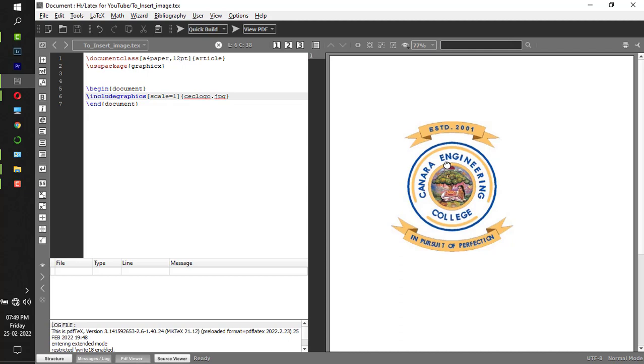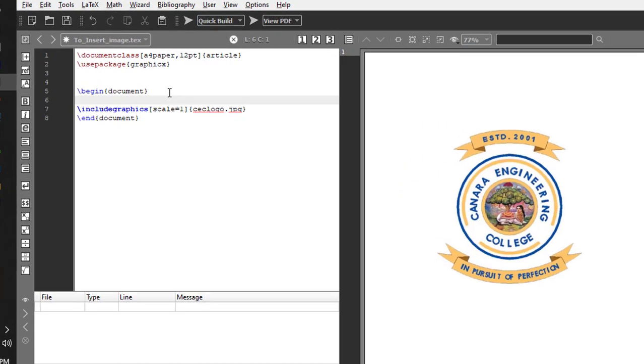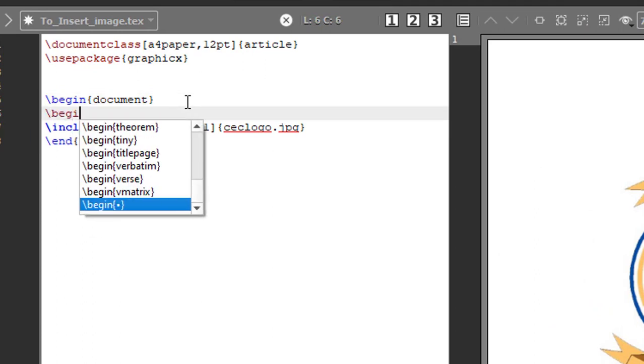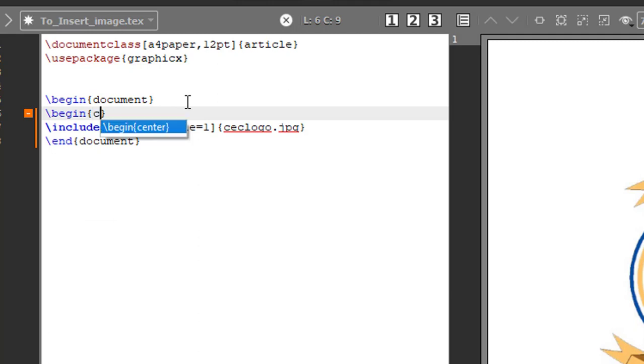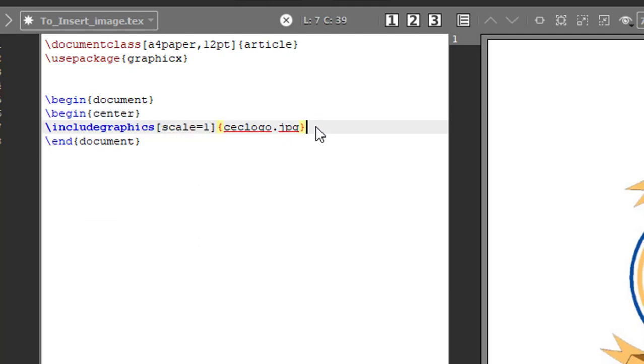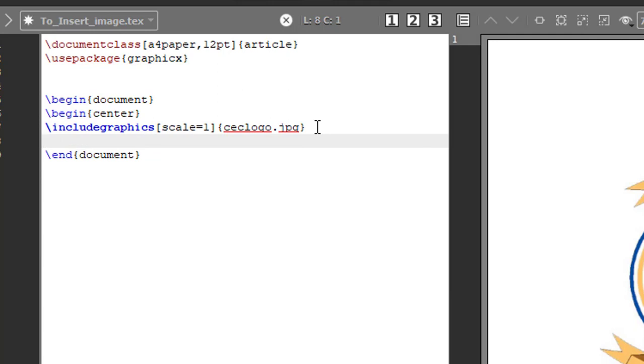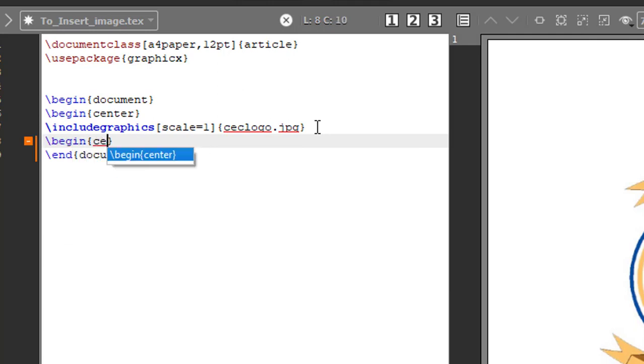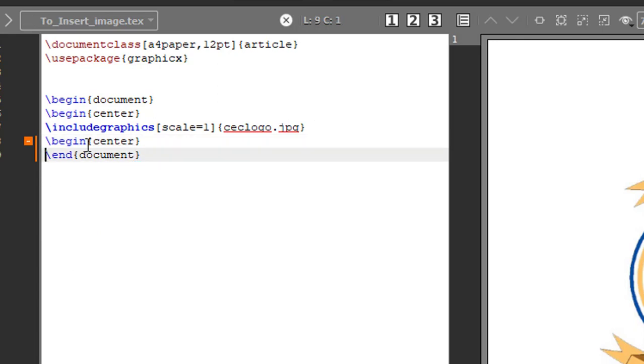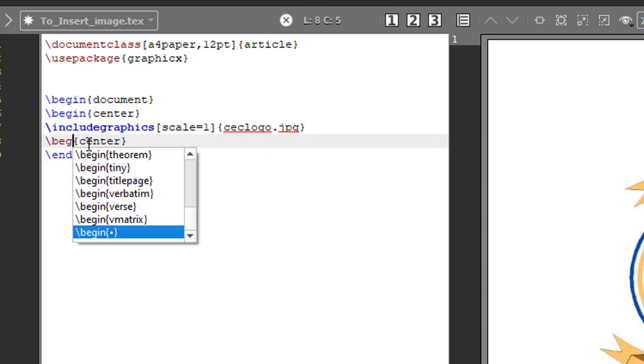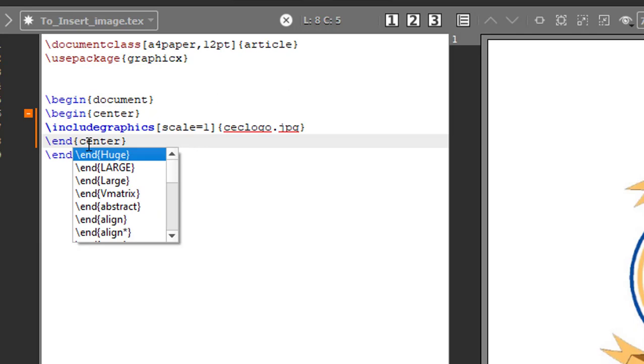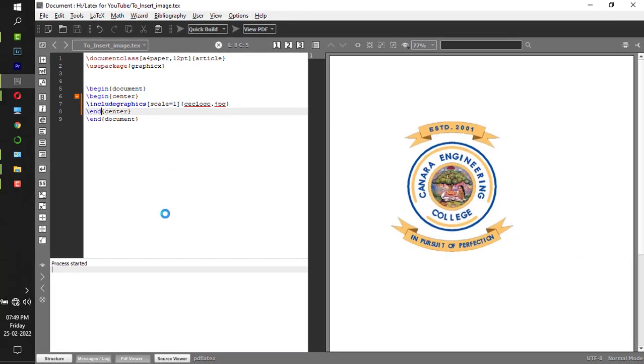So this is the default size of the image. This is not center aligned. If you want this to be aligned in center, before the image insertion you have to put a command called backslash begin center. After the insertion of the image you have to use the command backslash end center.